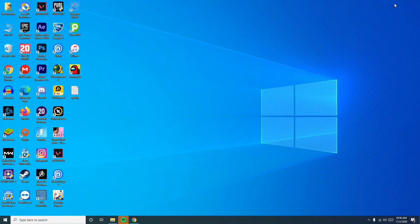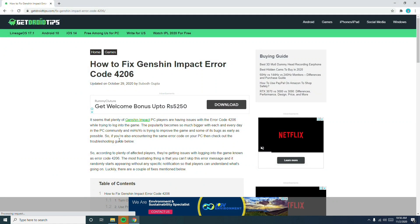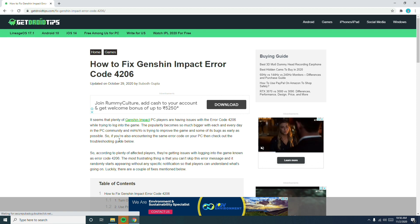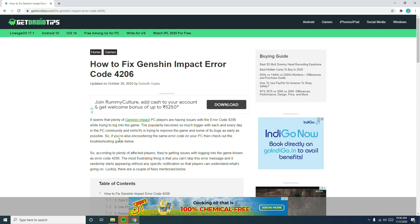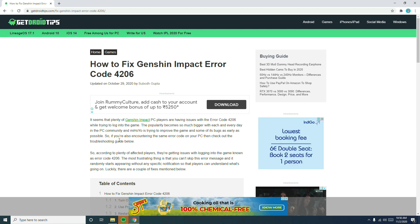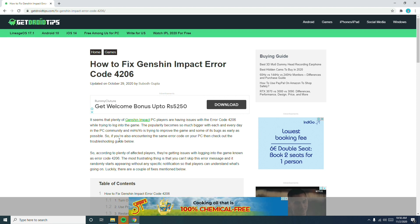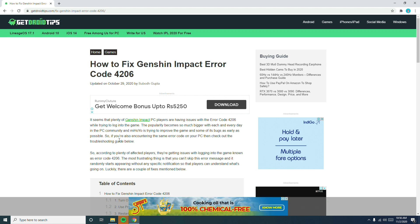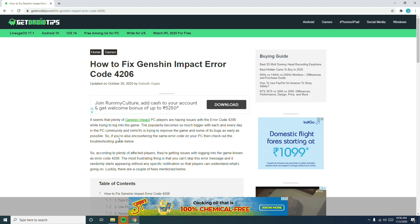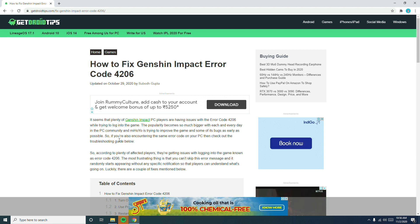Hello guys, welcome back to Tutorial Tips. In this video I'm going to talk about how to fix Genshin Impact error code 4206. This error is happening to almost everyone right now, mostly PC players, when they're trying to log into the game. This error is related to the network, the internet.